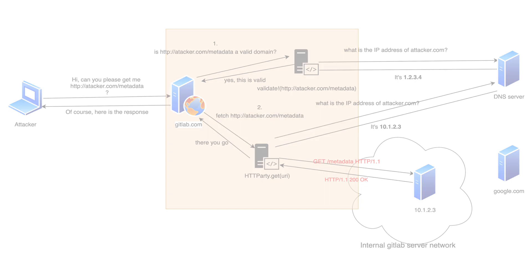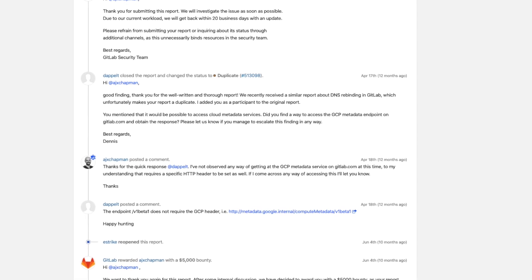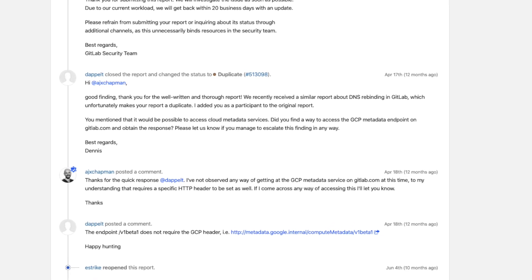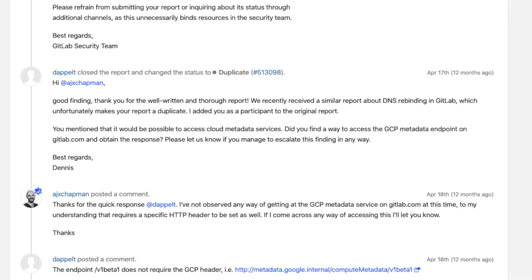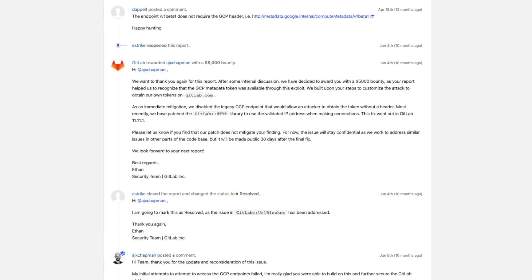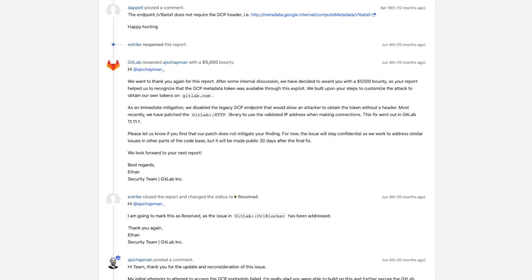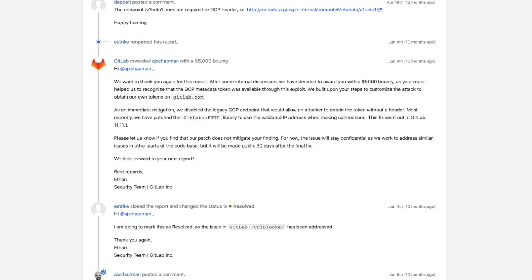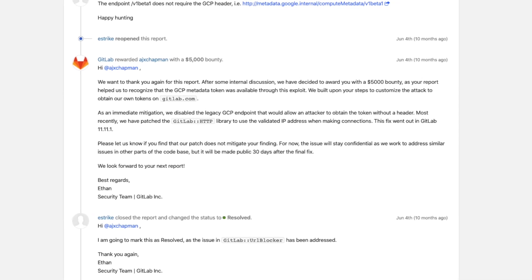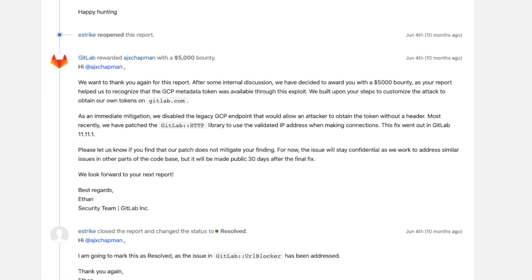An interesting part here is that this report was first marked as duplicate but later the GitLab team decided to award the reporter with a 5000 dollar bounty because it helped them realize that the attacker could obtain a GCP token without the header.